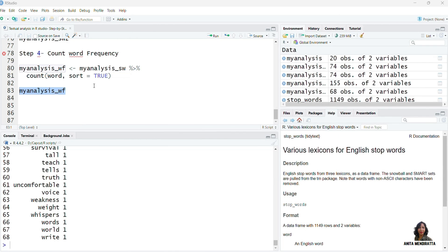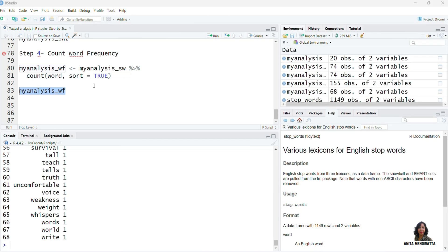In the next related video we are going to visualize the word frequencies, so do watch that video to understand the visualization of textual analysis. The link for that is mentioned in the description box and in the I button above. Thanks for watching.